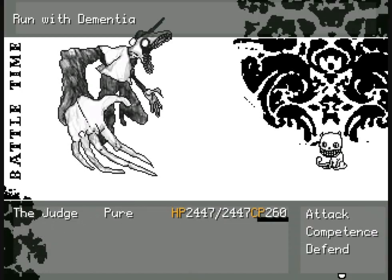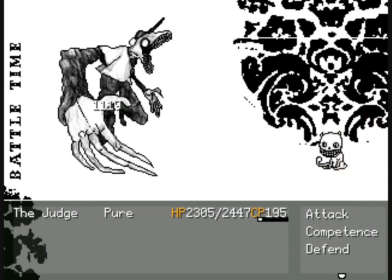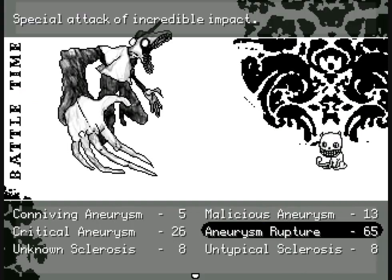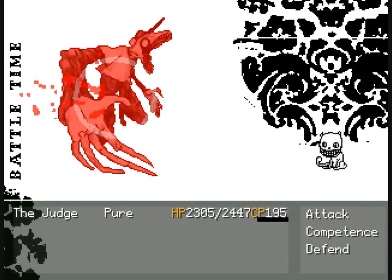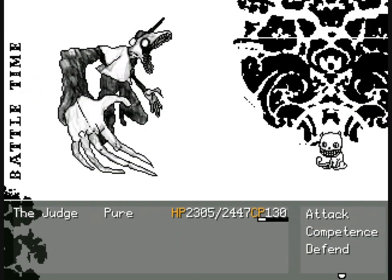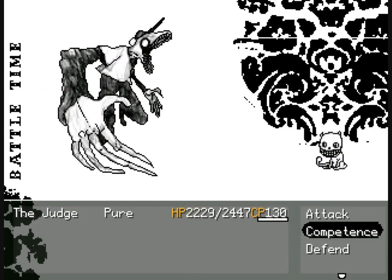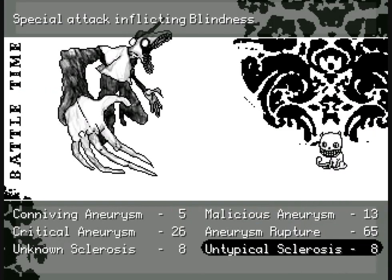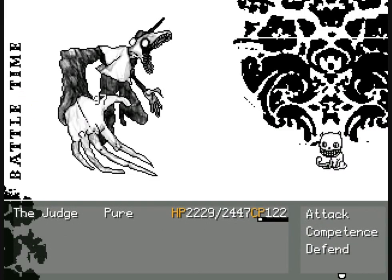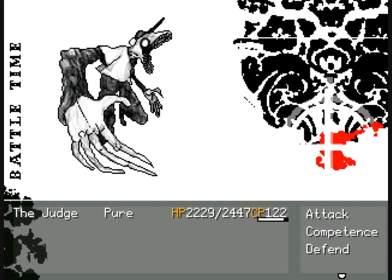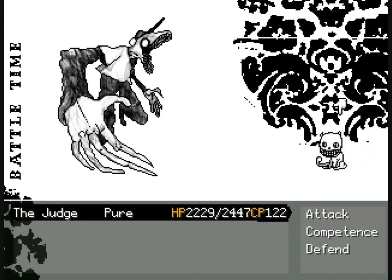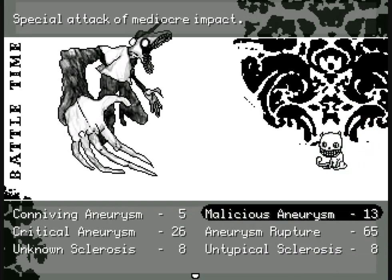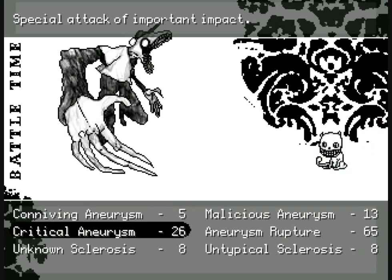But that aside, the judge has a unique set of skills he can use. They will scale depending on what level you finish the game. The most important is Aneurysm Rupture, though. It's his strongest attack. Everything else is fluff, if you will.